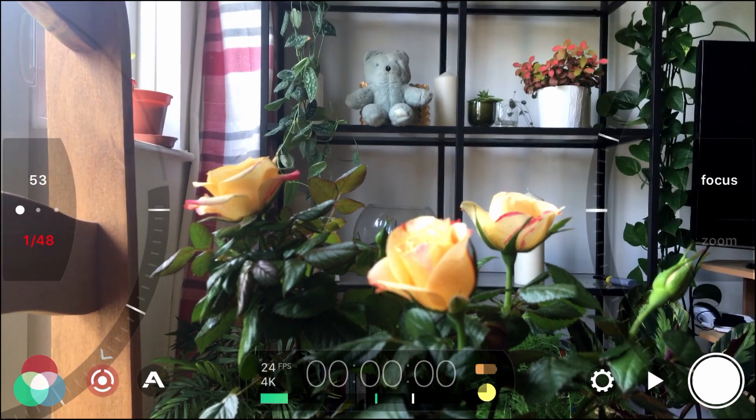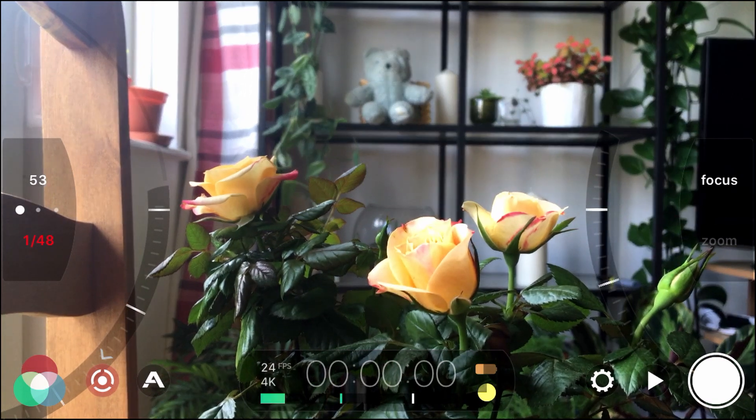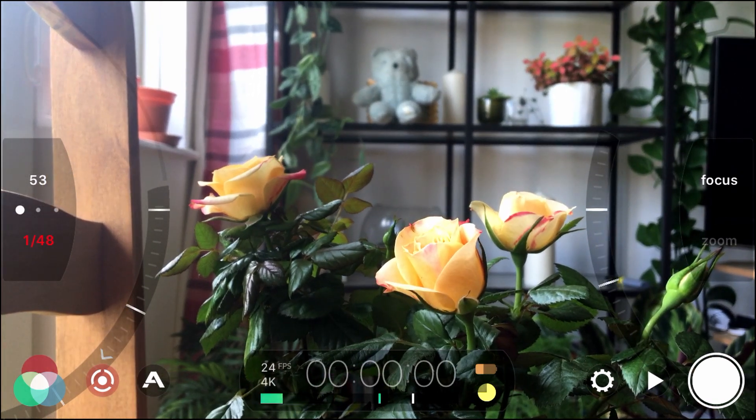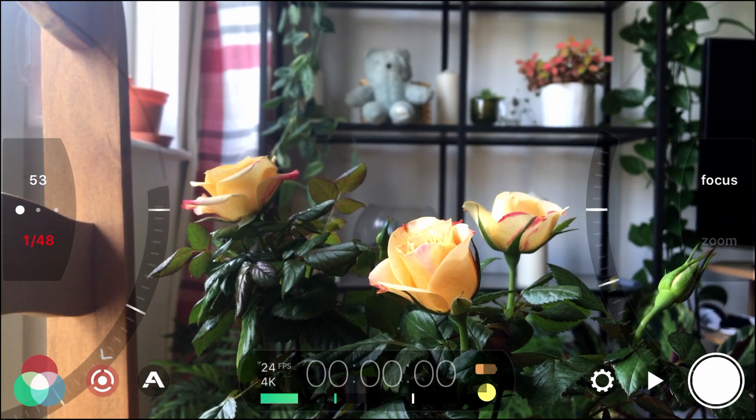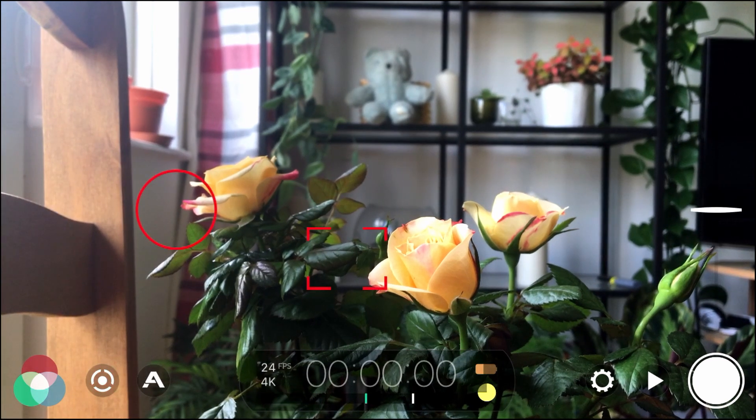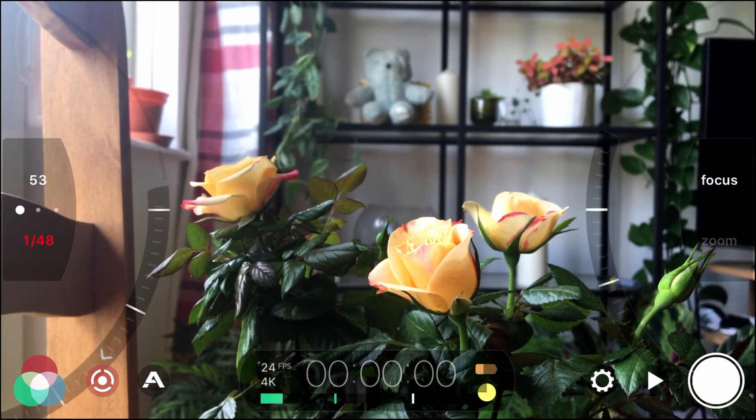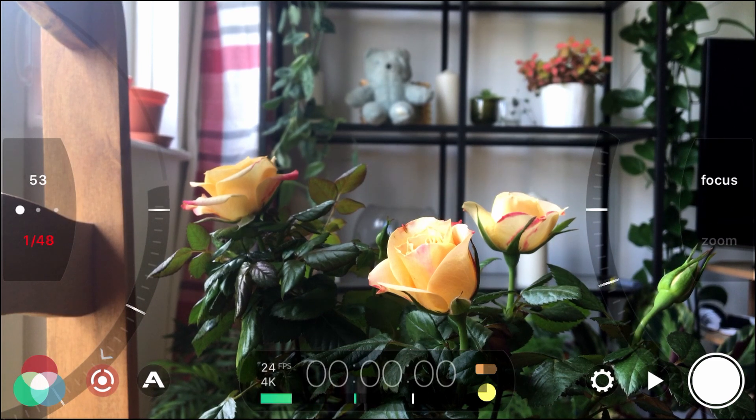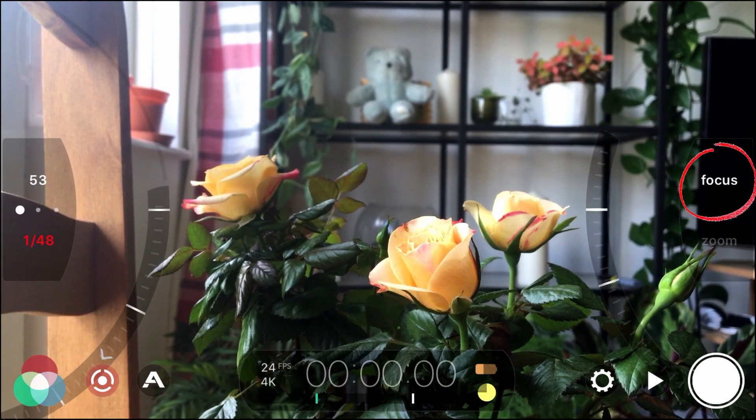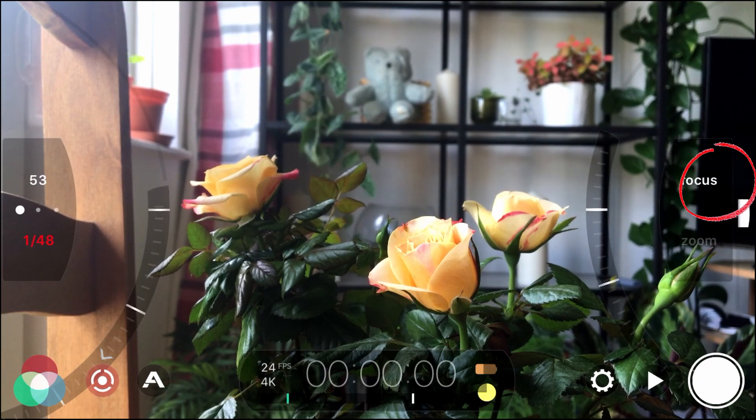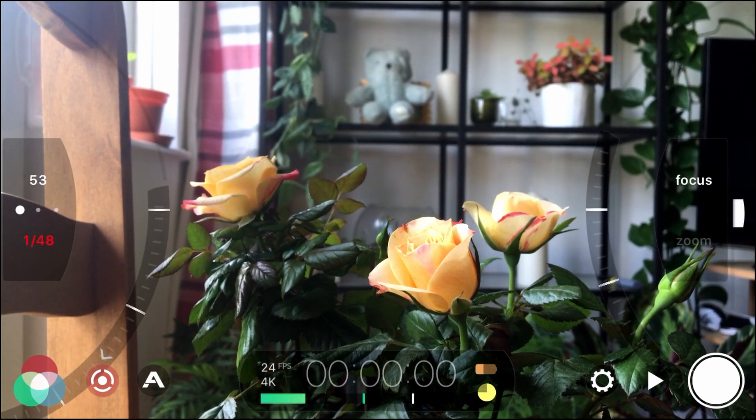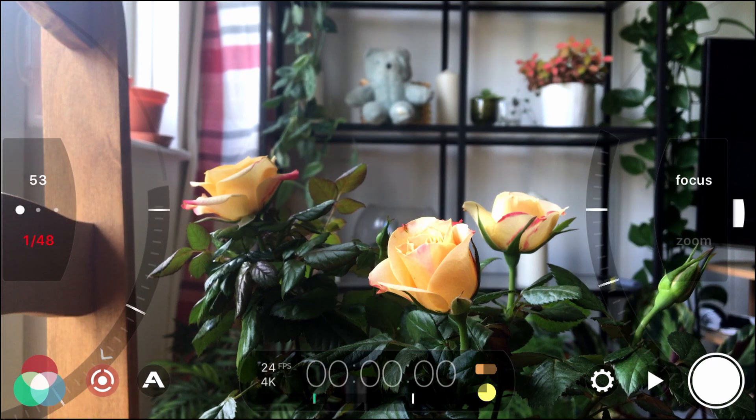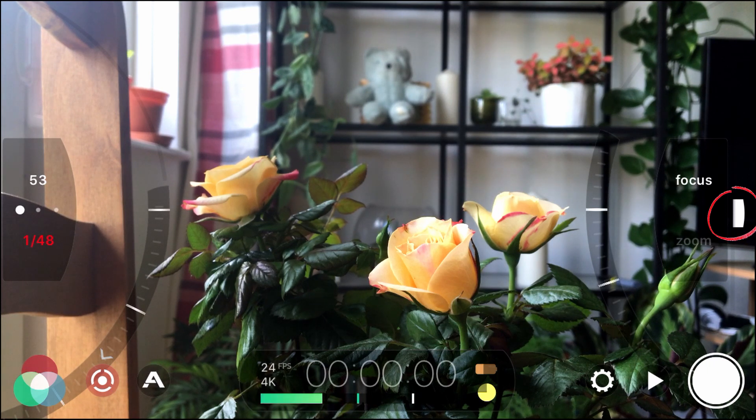Now how do you change the speed of that automatic focus pull. On the right hand side you'll see that we have focus. Which I just put away. Bring that back up. Focus. So on the right hand side you've got focus. If you hold your finger on focus. Drag it to the left. You'll see this white dial has now appeared on the right hand side.